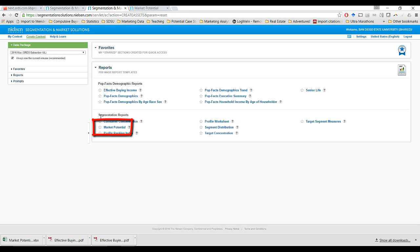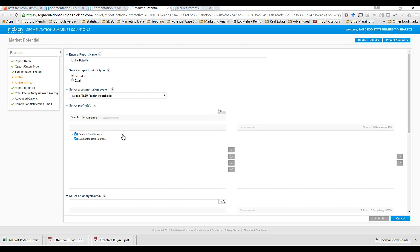The report that we're going to run now is available in the segmentation report. We're going to run something called a market potential report. What this report is going to allow us to do is select a couple of key variables, and we'll continue with our theme related to beer consumption. It's a market potential report because it'll give us a sense of how different geographic markets compare with respect to these particular variables. It can take a moment for the dashboard to load, so I'm going to have to be patient when using this particular system.